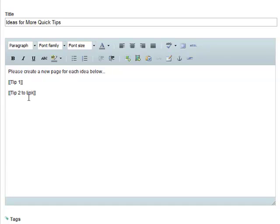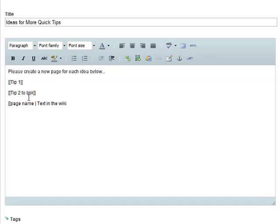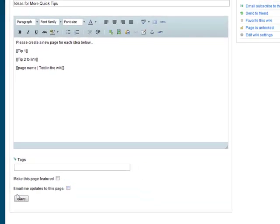And the other thing you can do inside the brackets is also have a different page name and text that's displayed. So this is the page name, and then if I put a pipe between the page name and text, and I save the page...